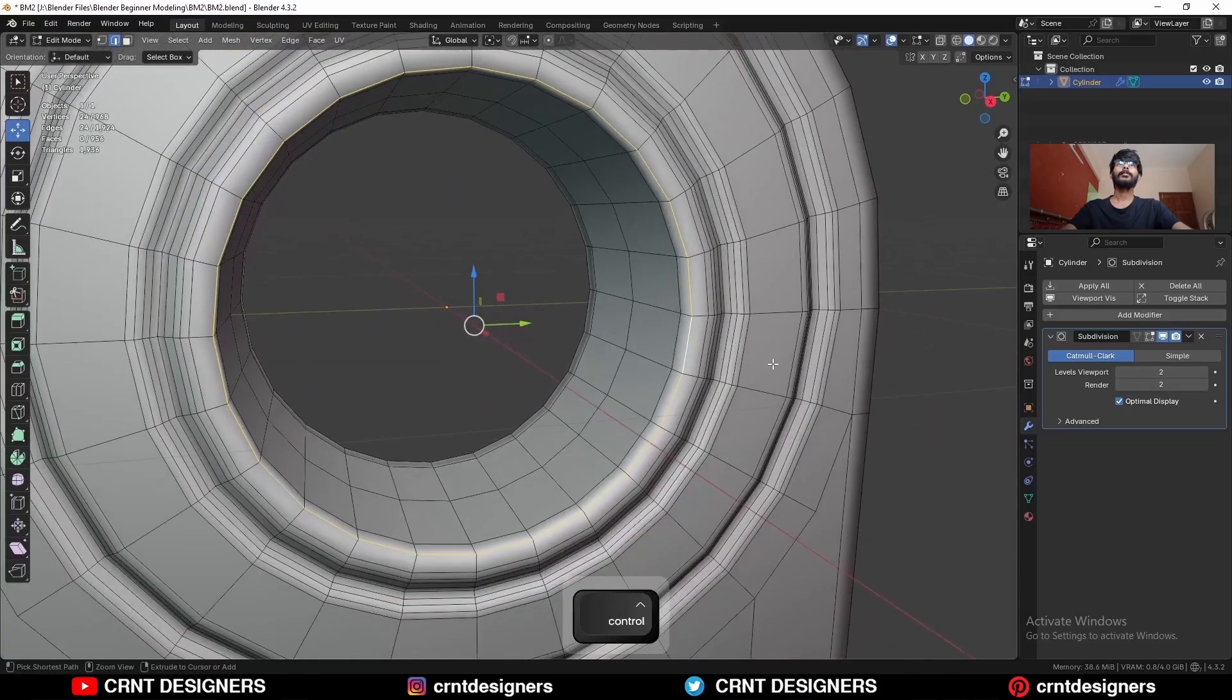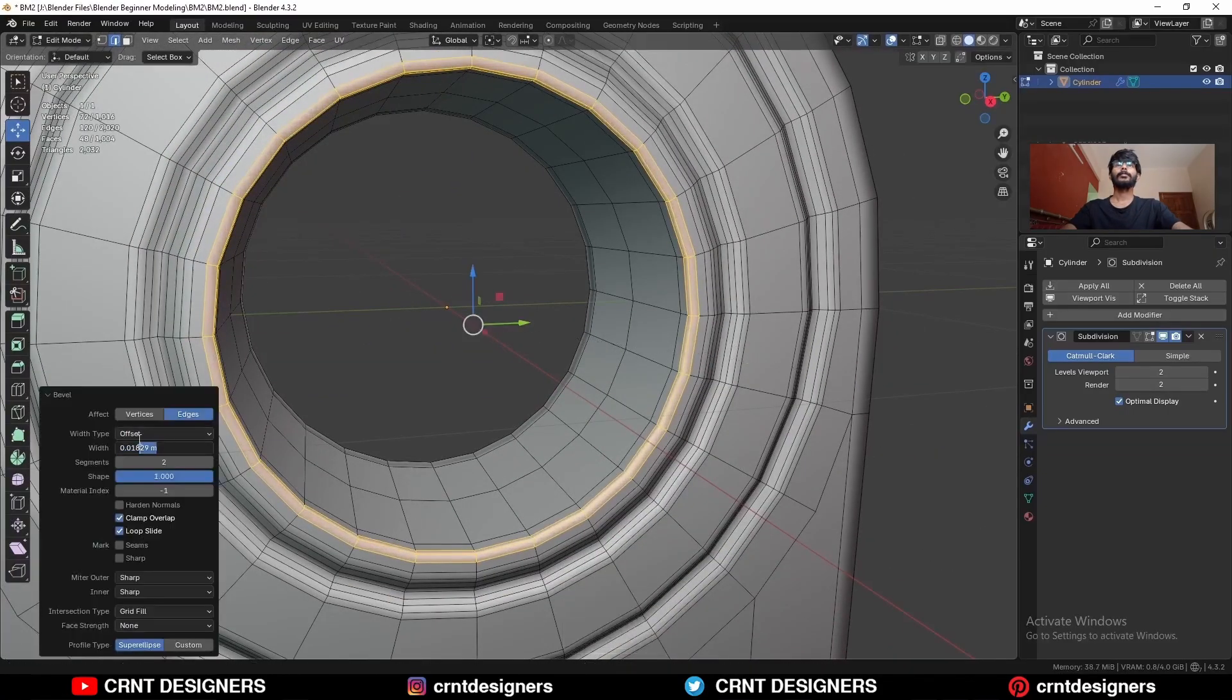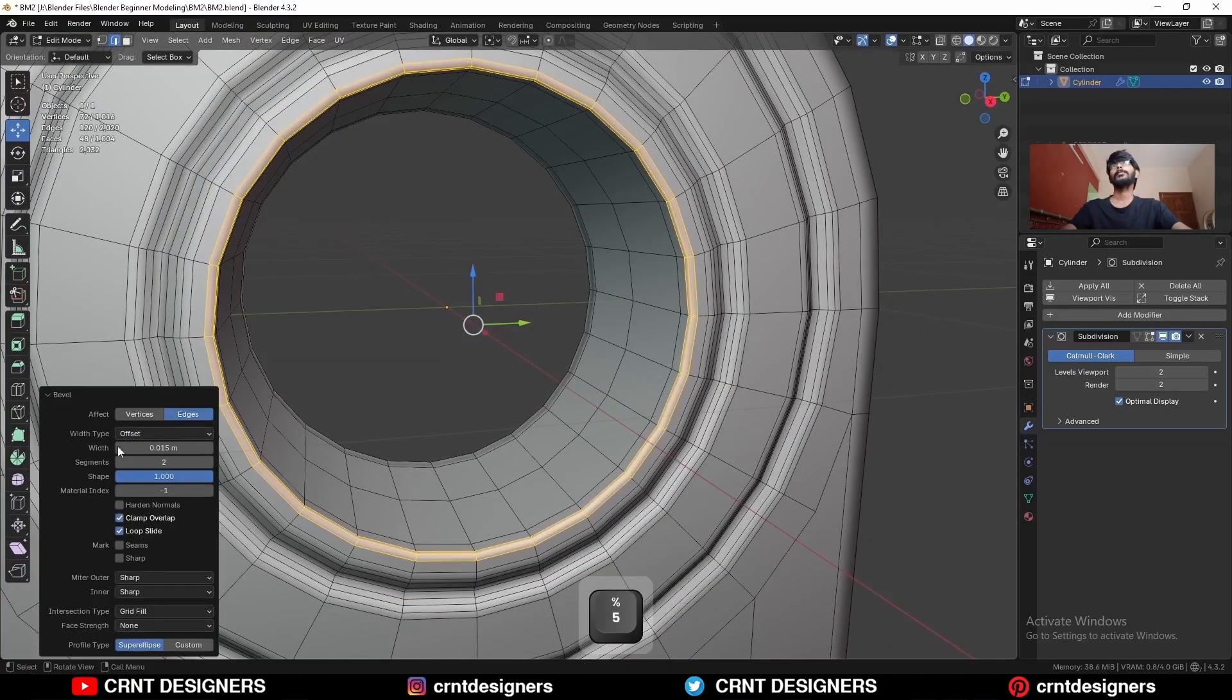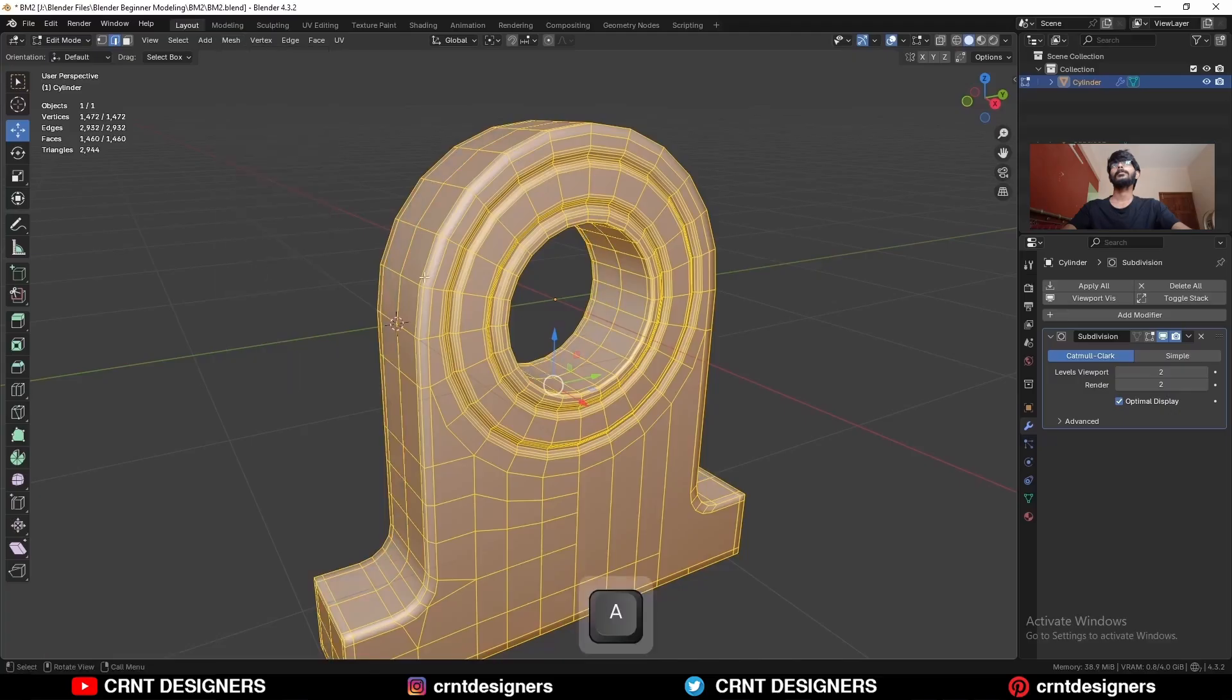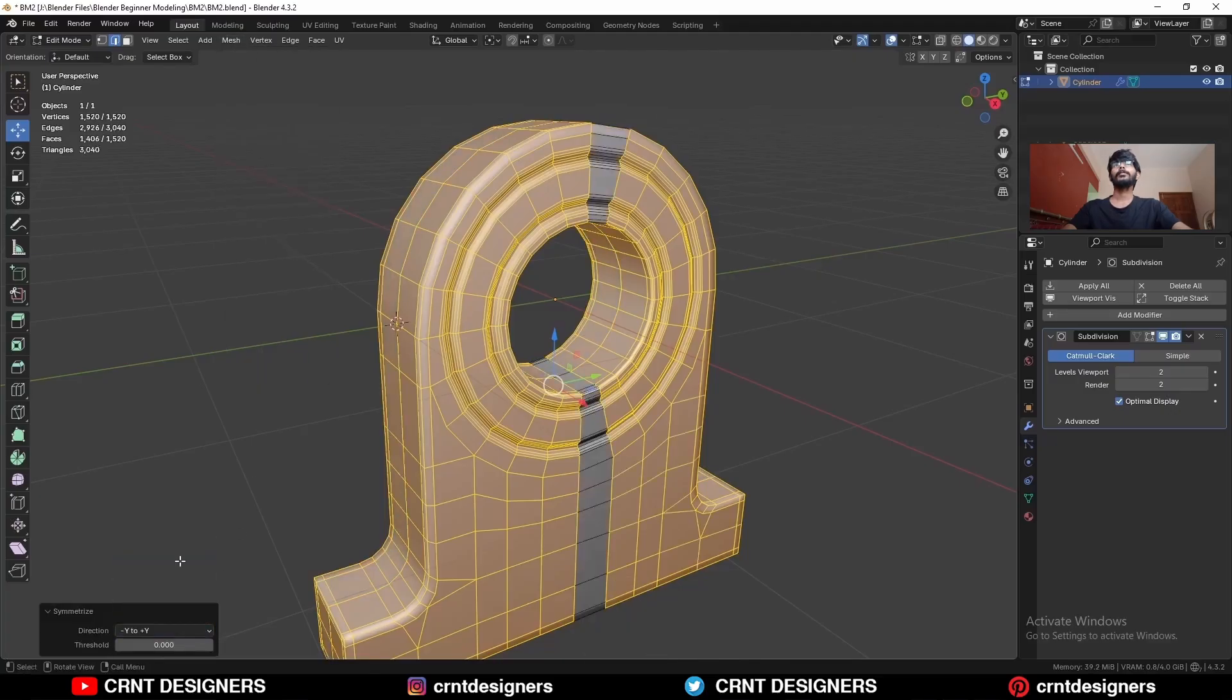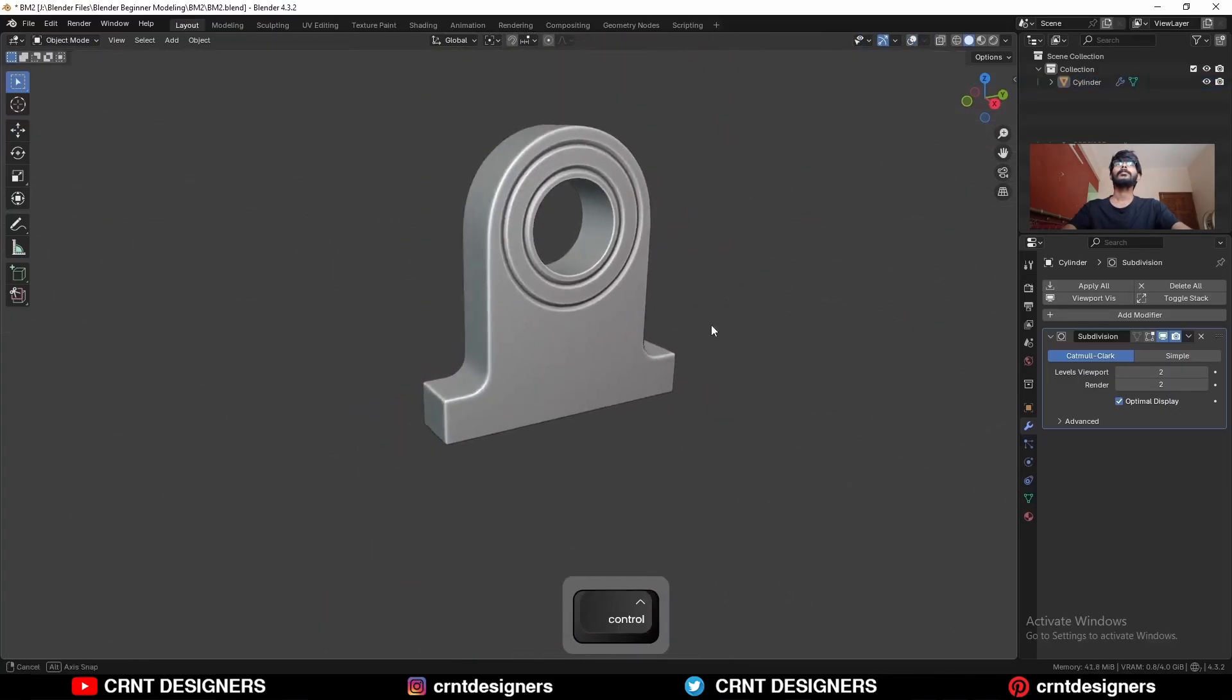Then select this edge loop and Ctrl B, add bevel on it. Then select everything, mesh, symmetrize, take the symmetry. And there you go.